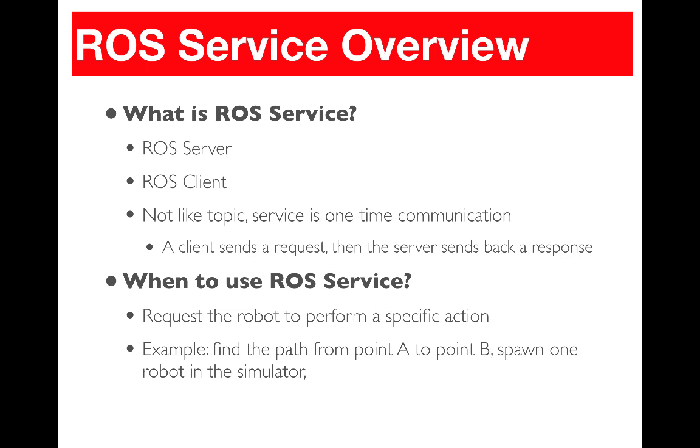If the client would like to have additional information from the server, it needs to send another request. So only one communication happens for every connection between the client and the server. This is not like topics, because with topics the publisher keeps sending information to the subscriber.